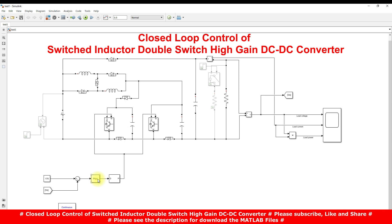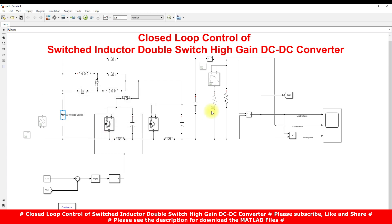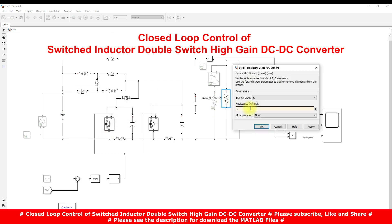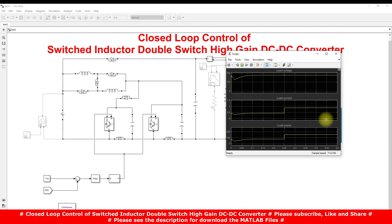Now I'm going to explain the simulation results of this model. Initially the input voltage is 40 volts and the load resistance is 200 ohms — meaning we are operating the system at full rated power condition. The reference voltage is set to 175 volts. We can increase that voltage up to 200 volts as per our design, which is rated for 200 watts output at a maximum of 200 volts. Now I'm going to run this model and check the results.